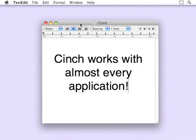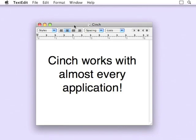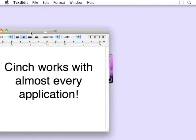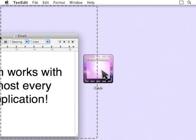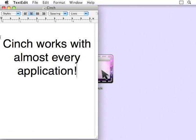To use Cinch, simply drag a window until your mouse hits the screen edge. The animation indicates where Cinch is going to place this window when you release it. Now the window is in the cinched position.